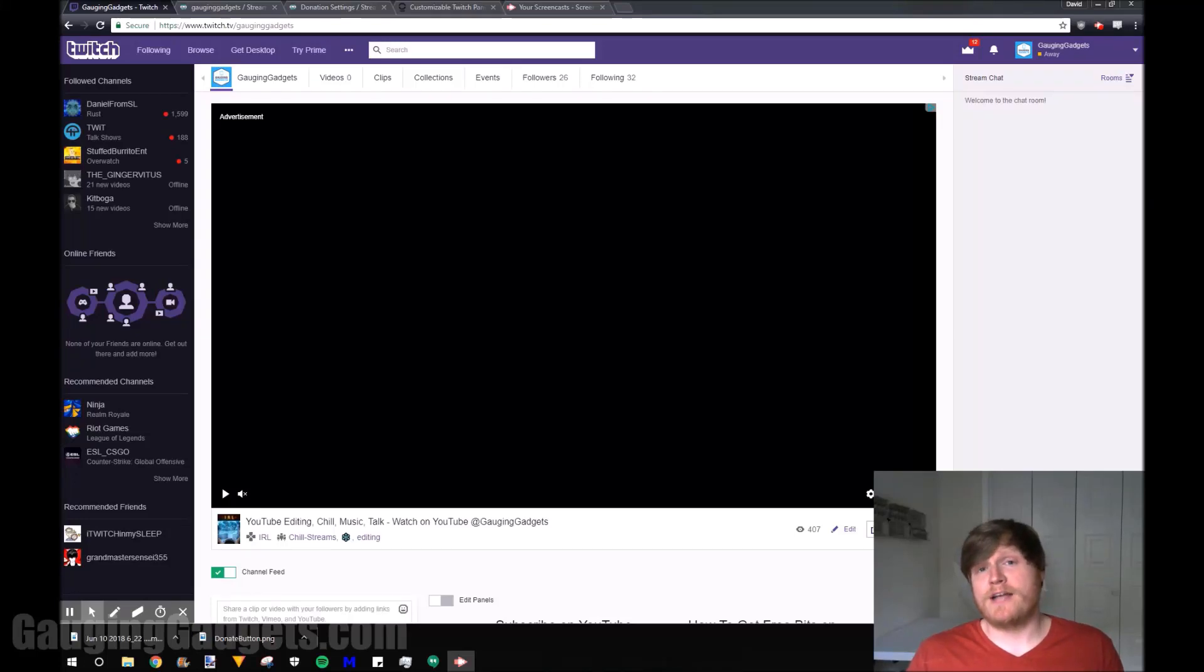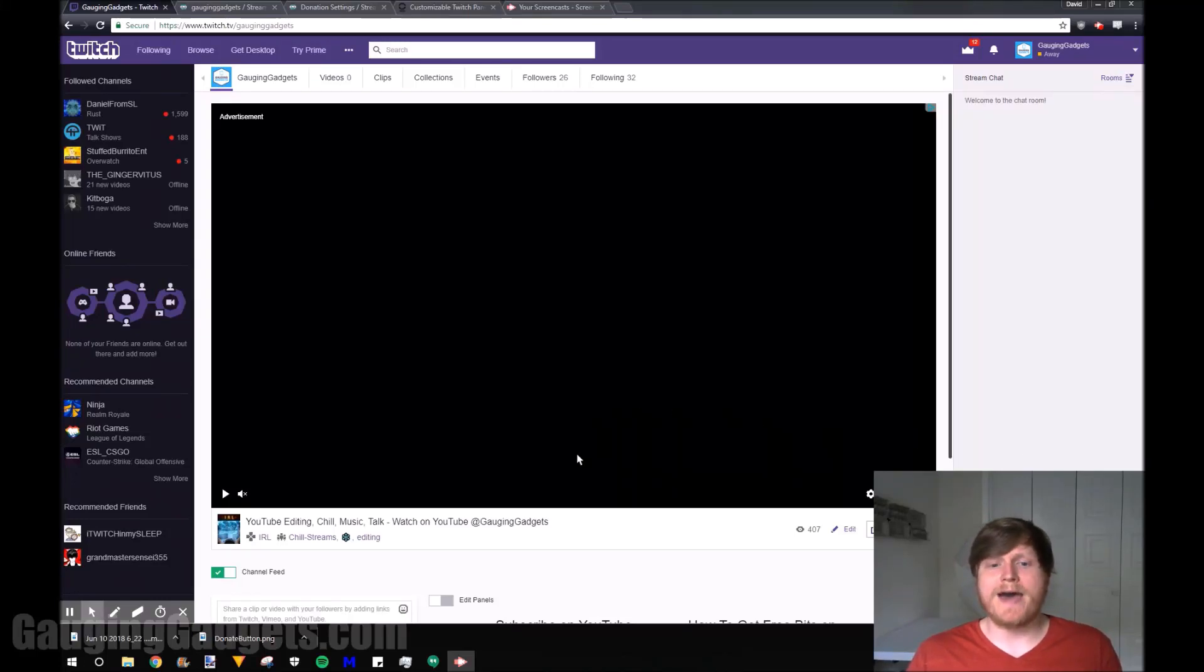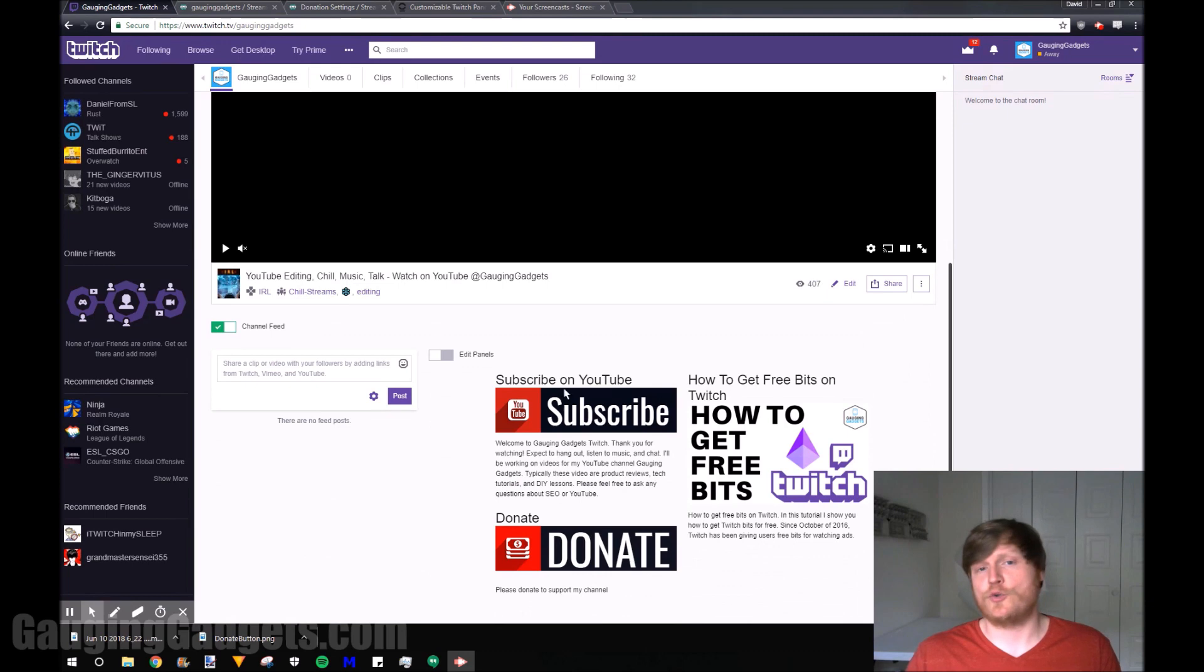Hey guys, welcome to another Gauging Gadgets Twitch tutorial video. In this video I'm going to show you how to add links to your Twitch channel.